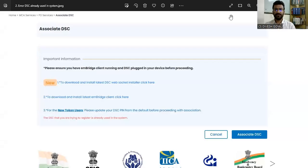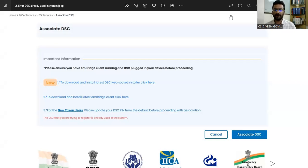Hello everyone, this is CS Divesh Kaur, practicing company secretary from Delhi. Here we are with a new video on some errors of the MCA V3 portal.